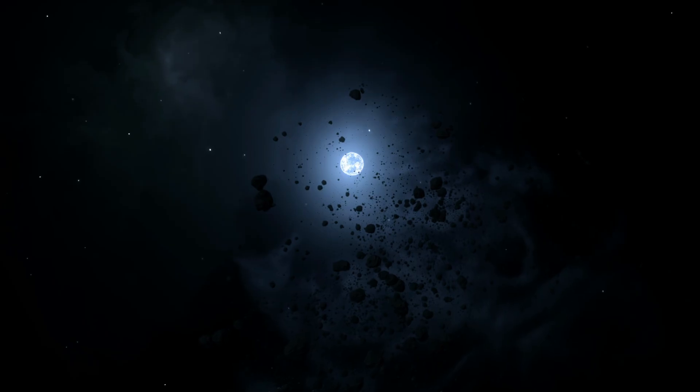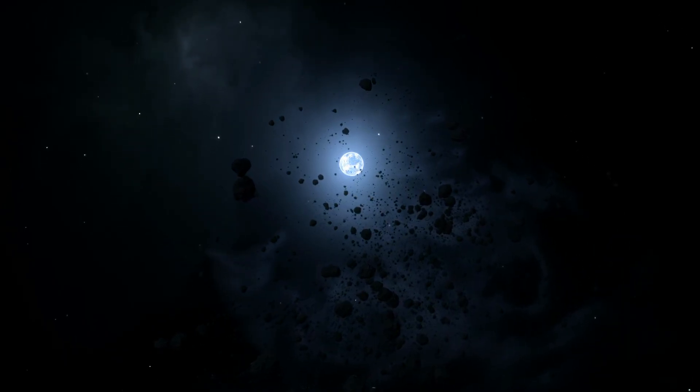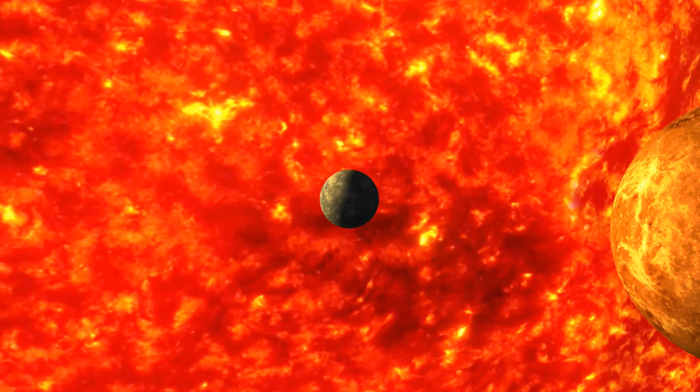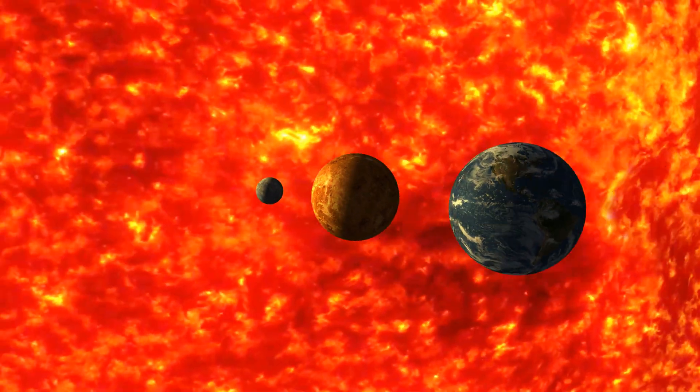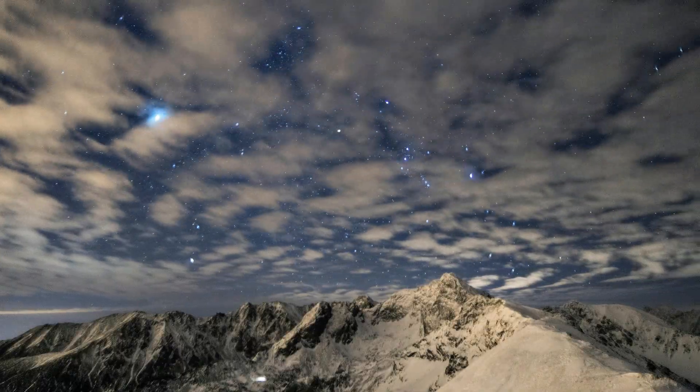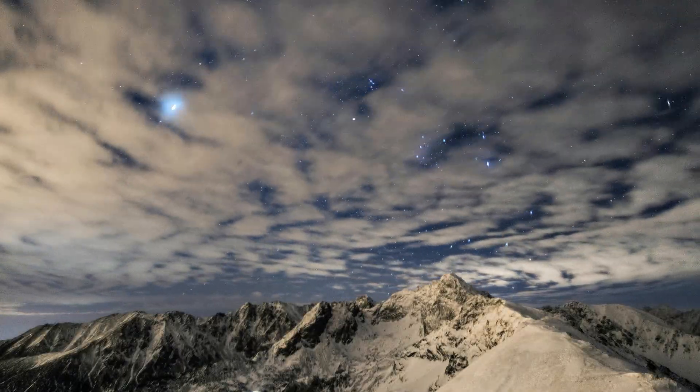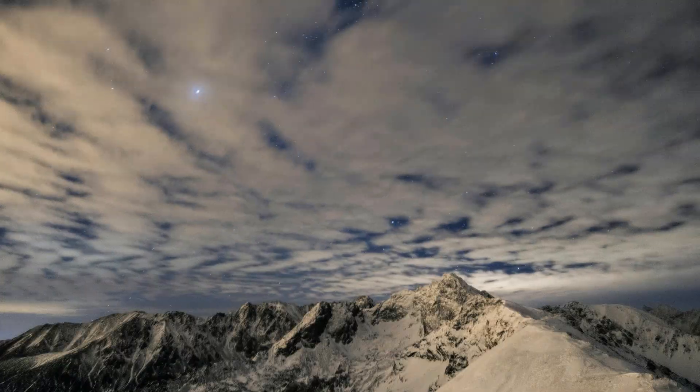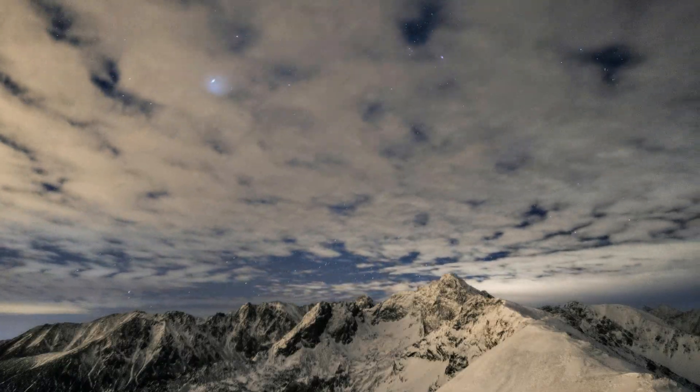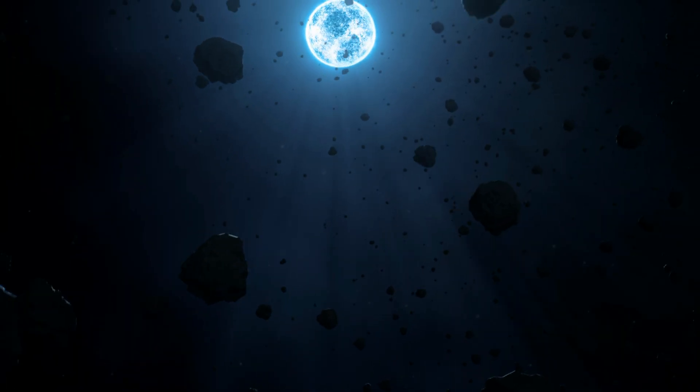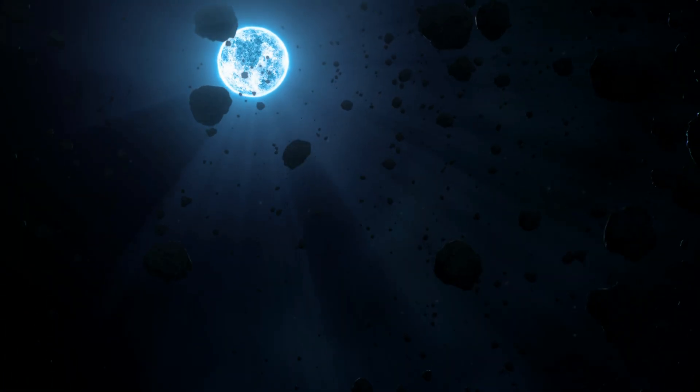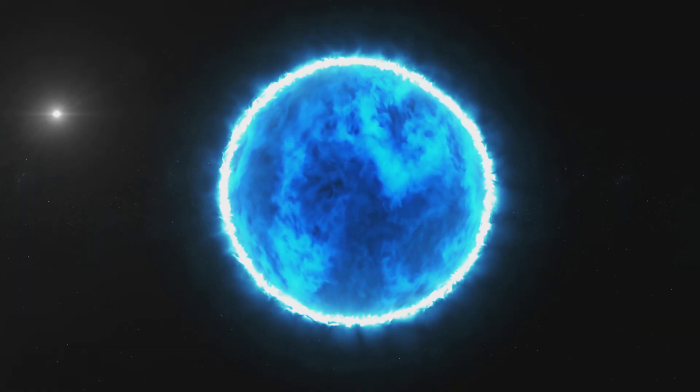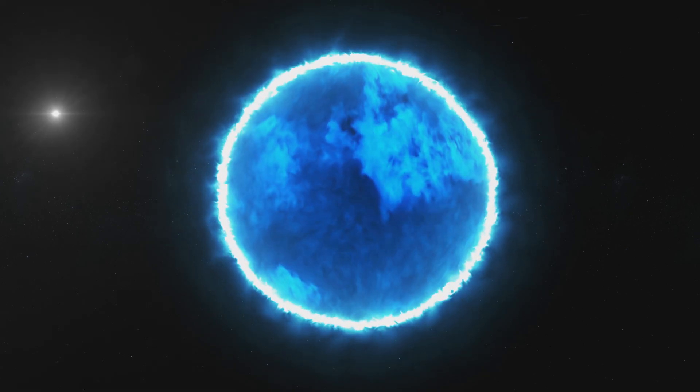Imagine a star with a mass comparable to the Sun, but compressed into a sphere no larger than Earth. This is Sirius B, a marvel of astronomical phenomena. For decades, it was merely a whisper among the stars, its presence only inferred by the subtle dance it shared with Sirius A, the brightest star in our night sky. Yet, its discovery opened a window into understanding how stars end their life cycles.